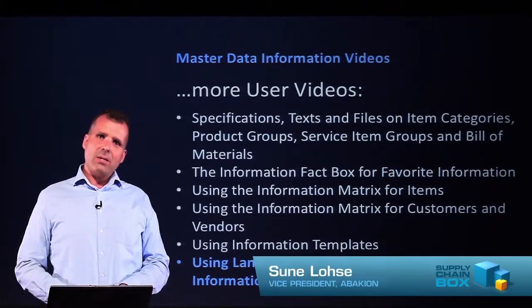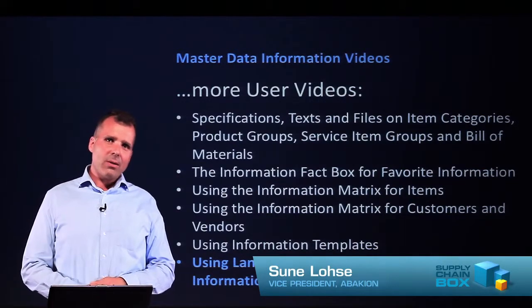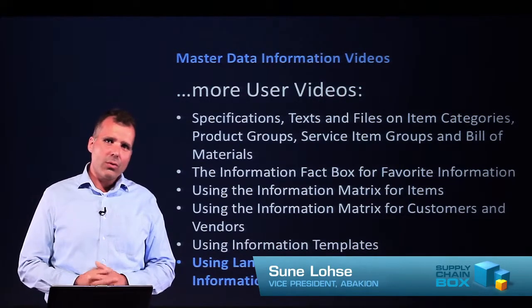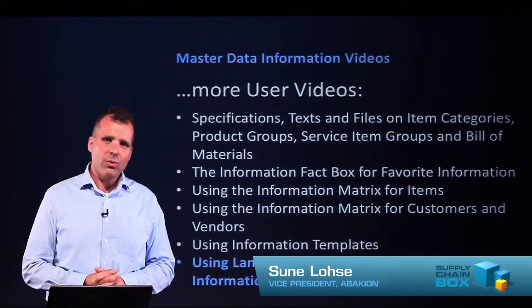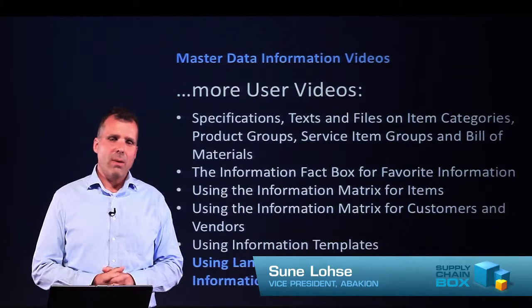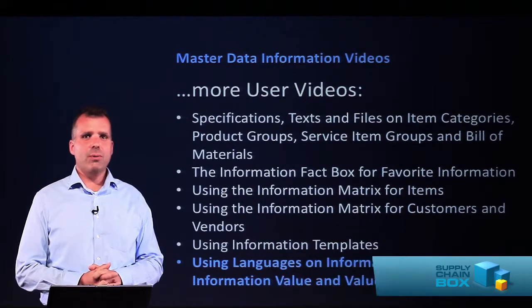In this video on the master data information add-on, I will show you how to use languages in master data information.